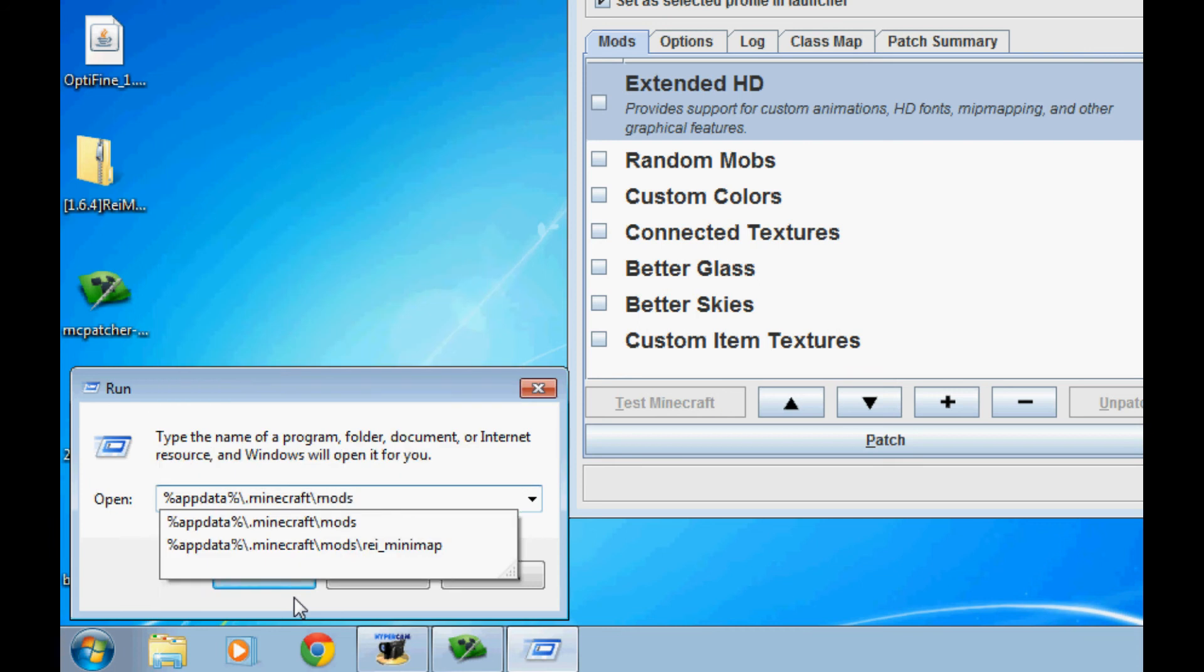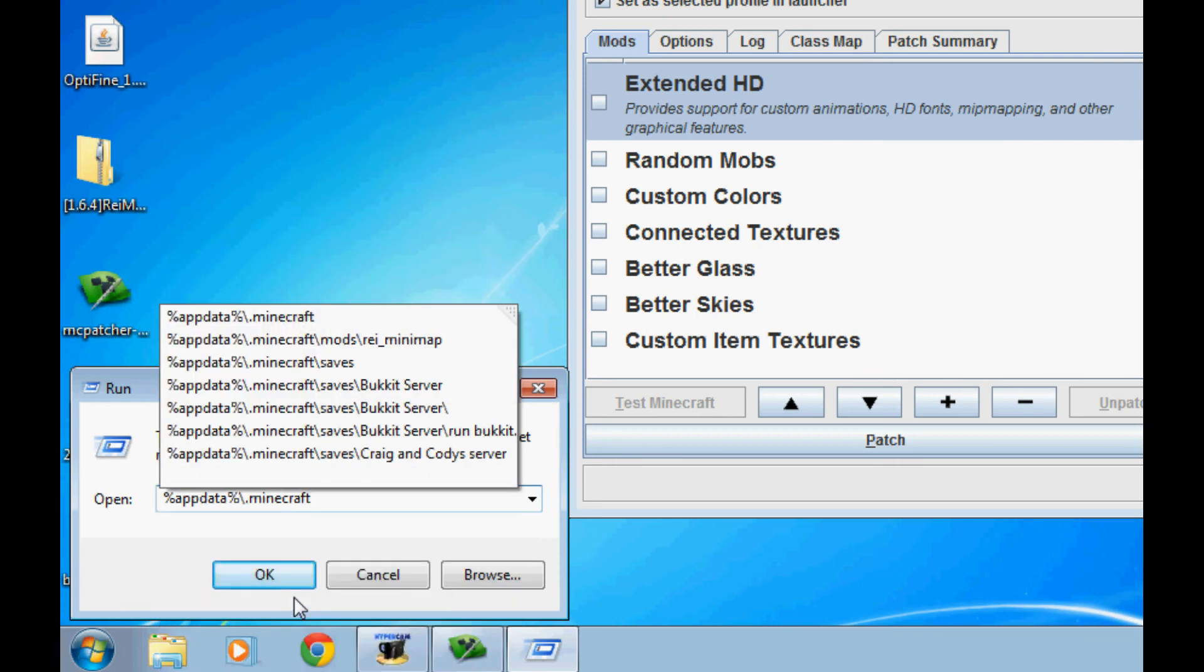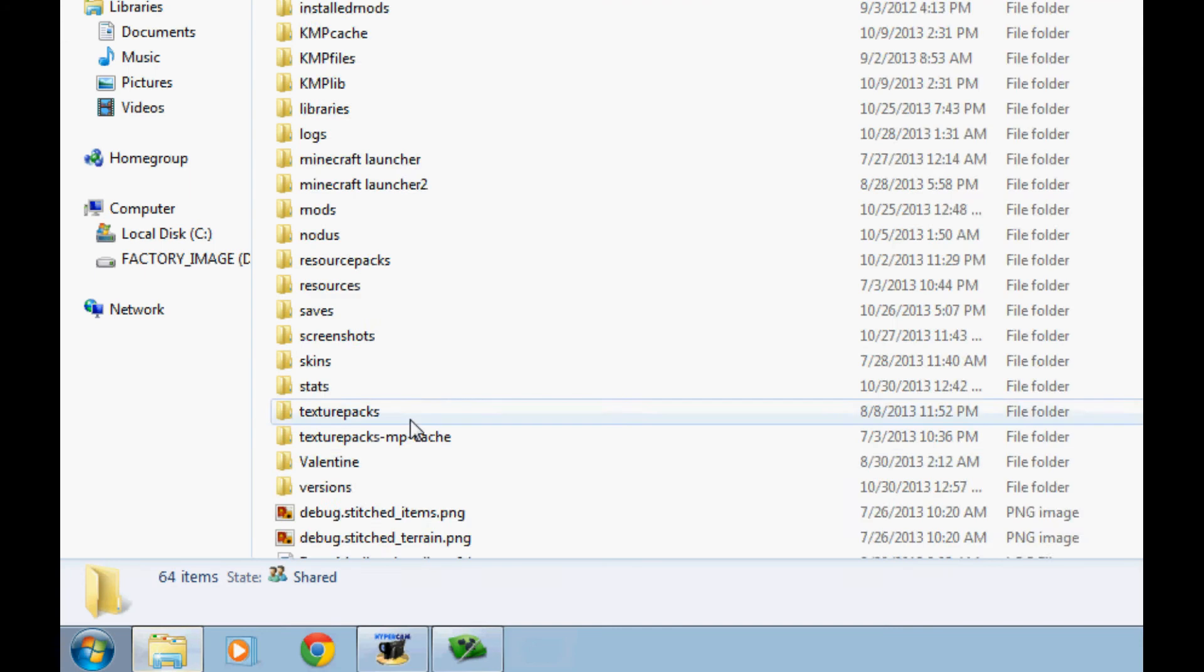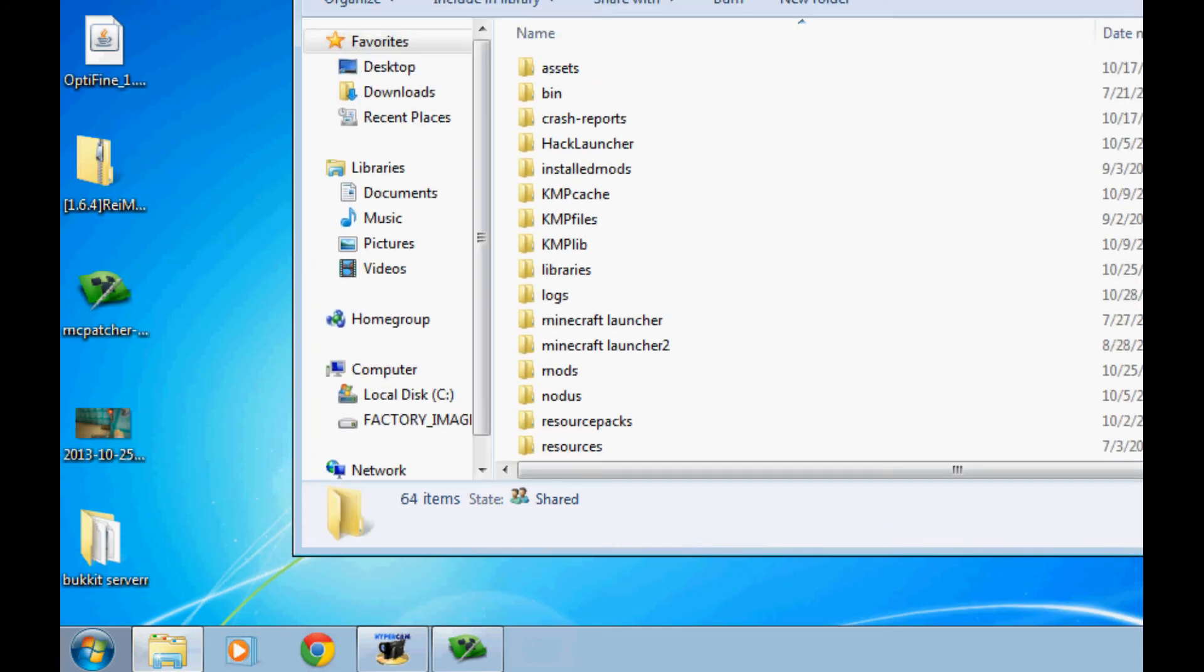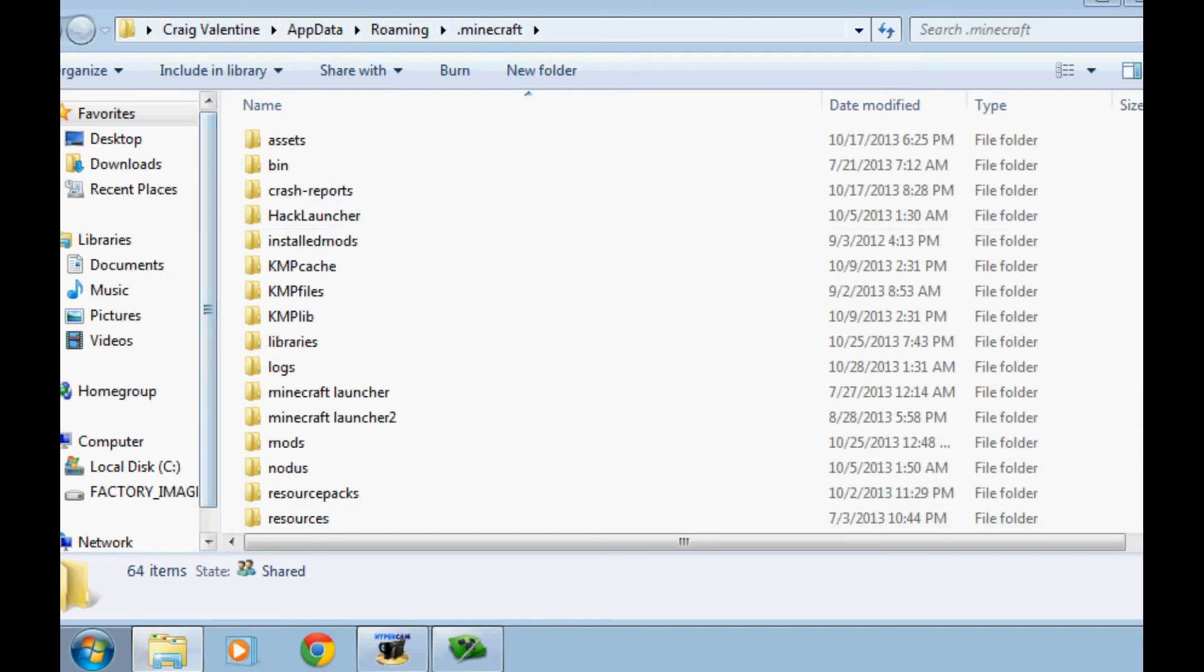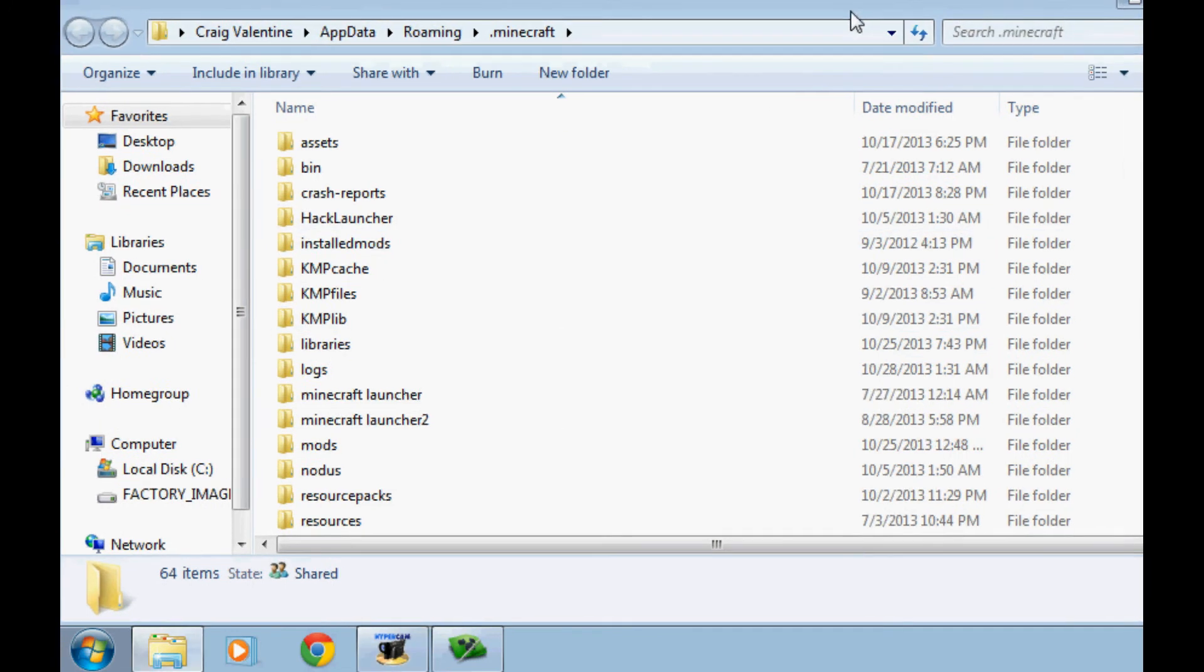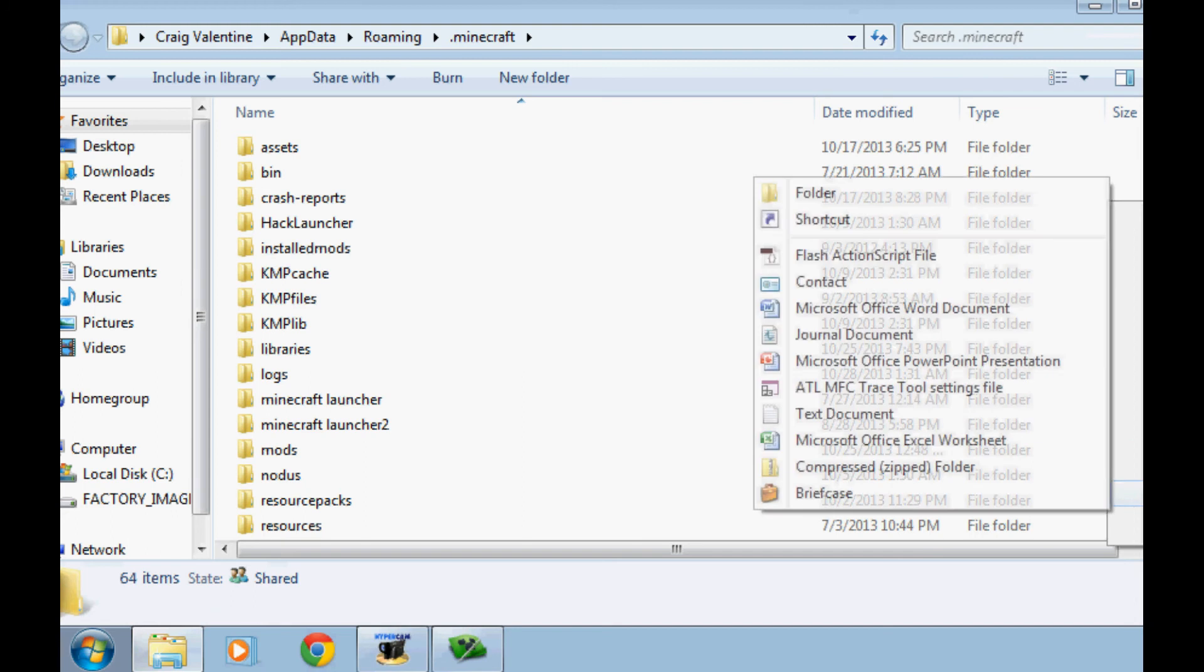So go to your start bar at the bottom left or press Windows Local R and type in %appdata.minecraft.mods. And if you don't have the mods folder, just go to the Minecraft folder, okay? Next, the window should open, and this is what you're going to do. You're going to make a mods folder by clicking New Folder or right-clicking in a blank area on Windows Explorer, which is what this window is called, and you're going to name it Mods.